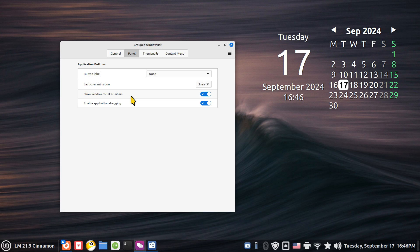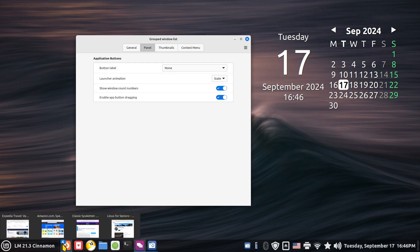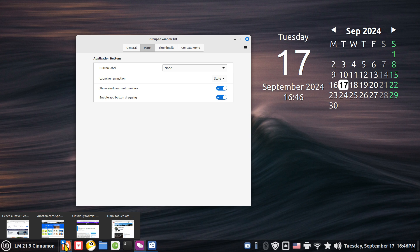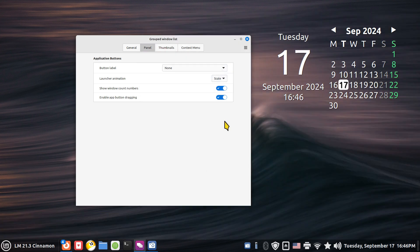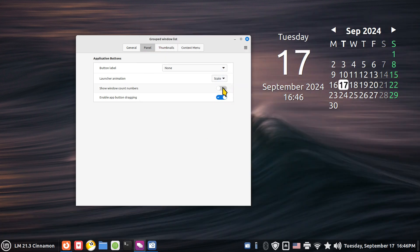Show window count numbers. It's a cryptic kind of thing but that means this blue number right here. There are four windows currently open on Firefox. If I don't want to see the number four I can turn that off. I don't know why you would. It didn't change anything with the thumbnails. It just turns off the number.